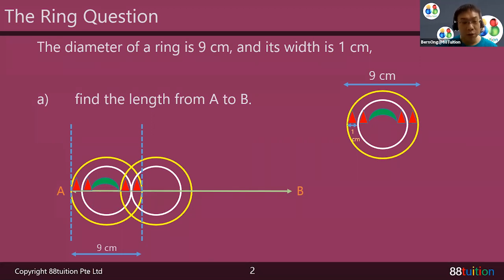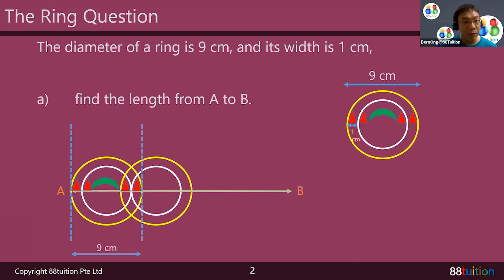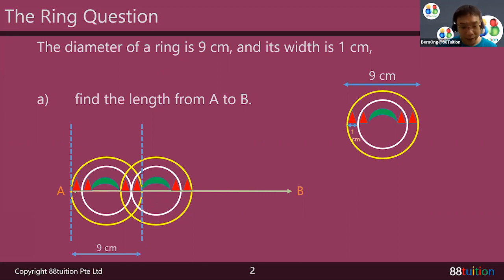Now let's focus on the second ring. The second ring also must have triangle, triangle, crescent, triangle, triangle. Looking at the second ring, there are already two triangles on the left from the overlap with the first ring. So what's missing? The crescent and two triangles on the right are missing. I put those in — this portion is the second part of the ring.